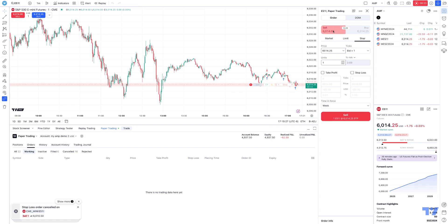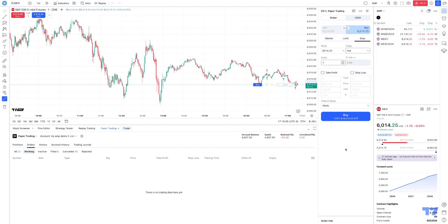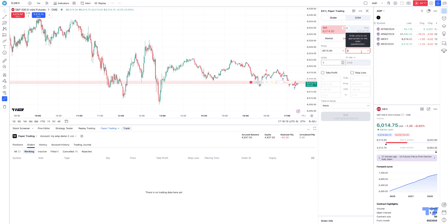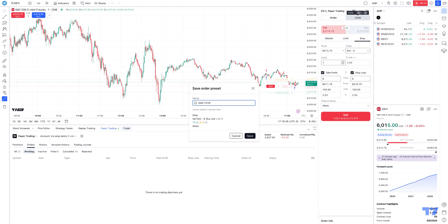Now because it's a sell order ticket, this changes to bid instead of offer - when trading futures, you're buying the offer and selling the bid, which is why it changes when you choose a sell ticket. That's a general rule: when you place a market order, you're typically paying the spread - buying at the offer price or selling at the bid price. So now we're on sell stop. A sell stop can only go below the market price, so we want a negative value based on bid. Negative four is good. If I go to plus two, see how it turns red - that's a bad price. So we'll keep negative four and attach take profit and stop loss as well. We'll call this preset 'AMP Stop' and hit Save.